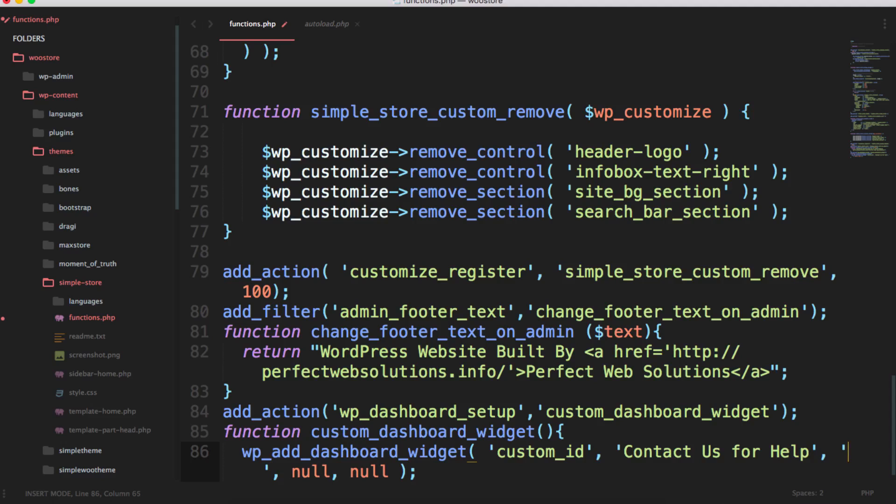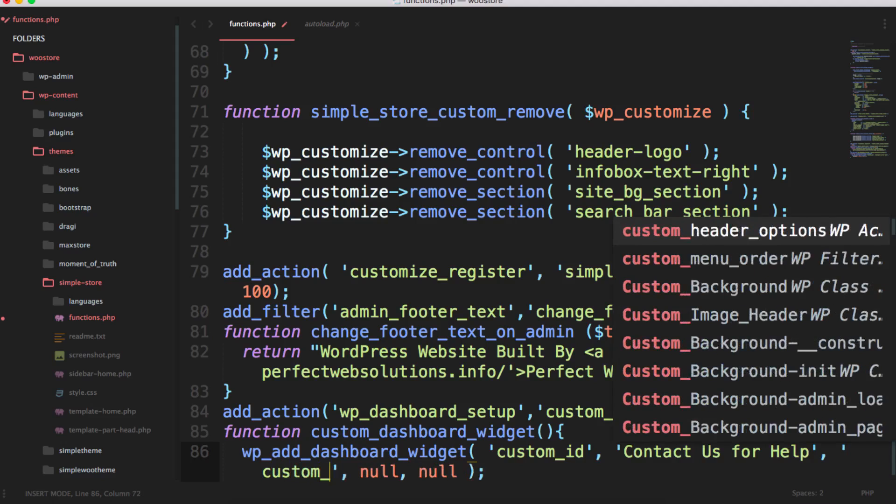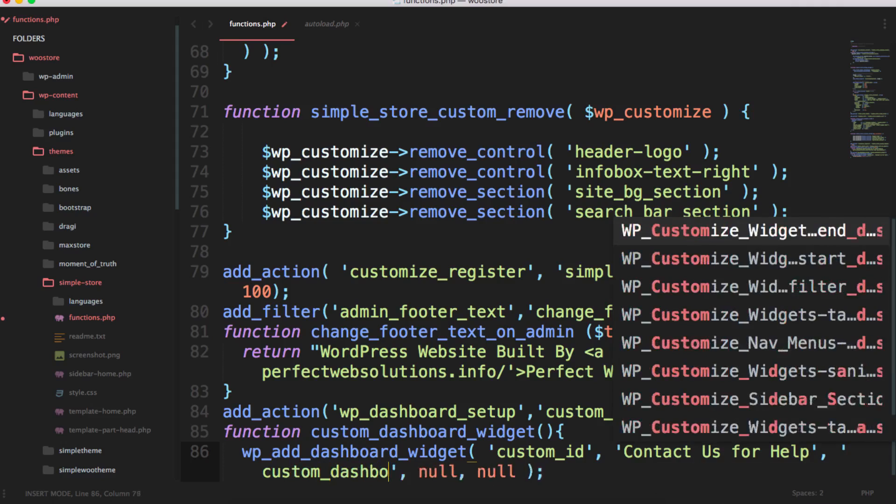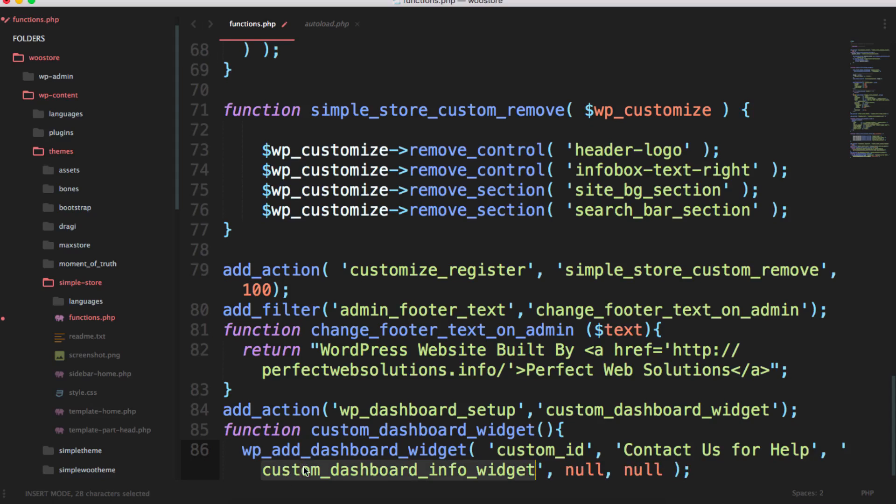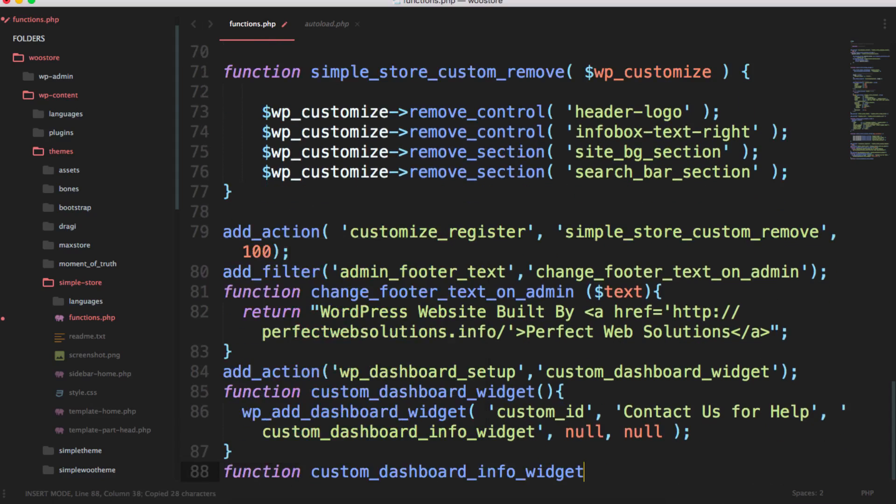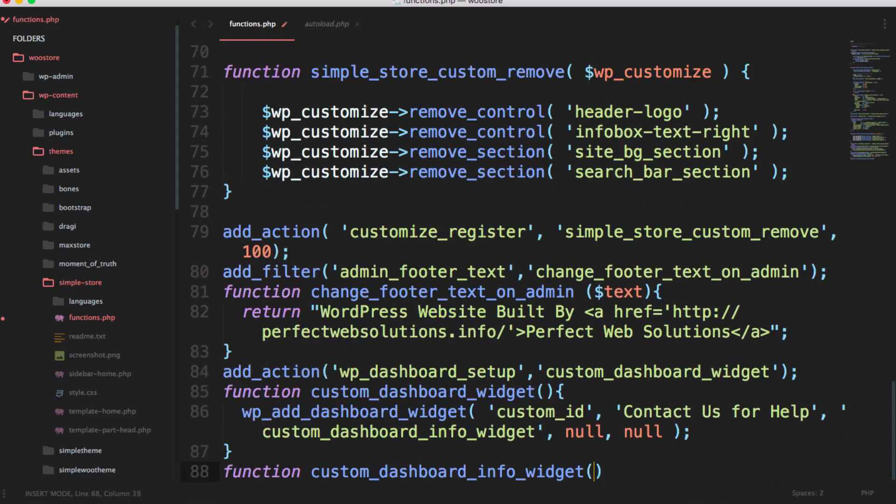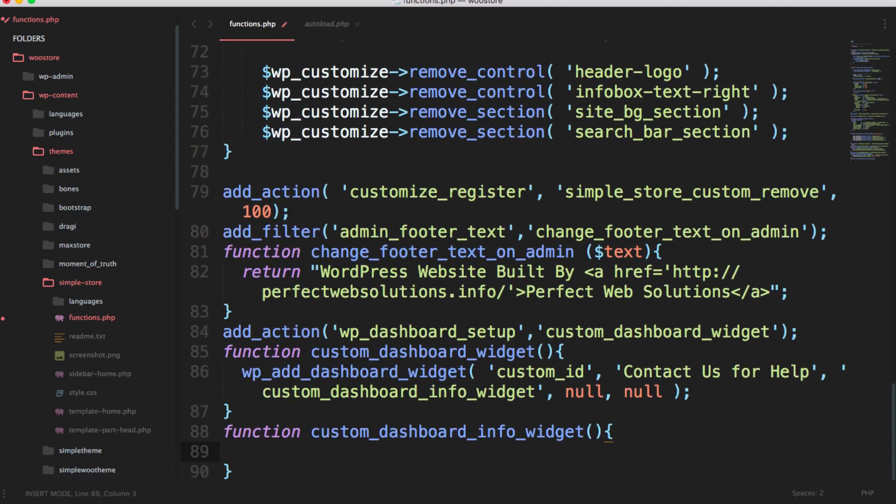And the third one is the callback function which will be executed when this widget will be initialized inside the dashboard. So I'm going to write here custom_dashboard_info_widget and I'm going to create the function.